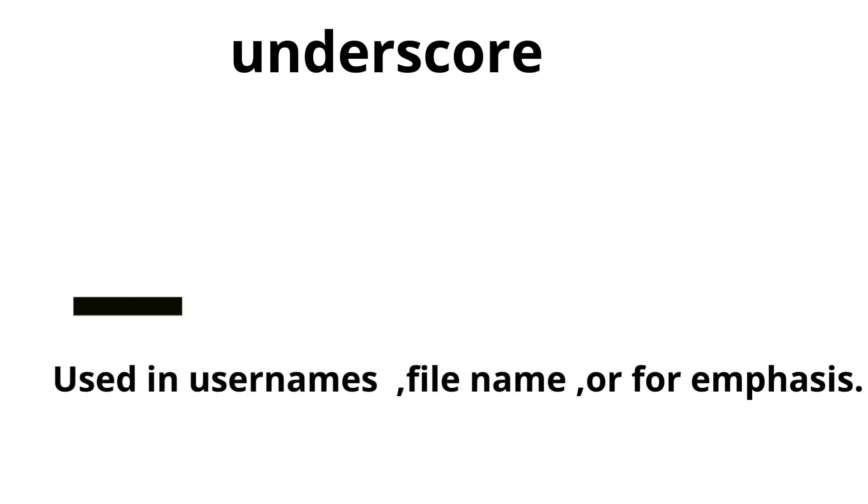Underscore. Used in usernames, file names, or for emphasis.